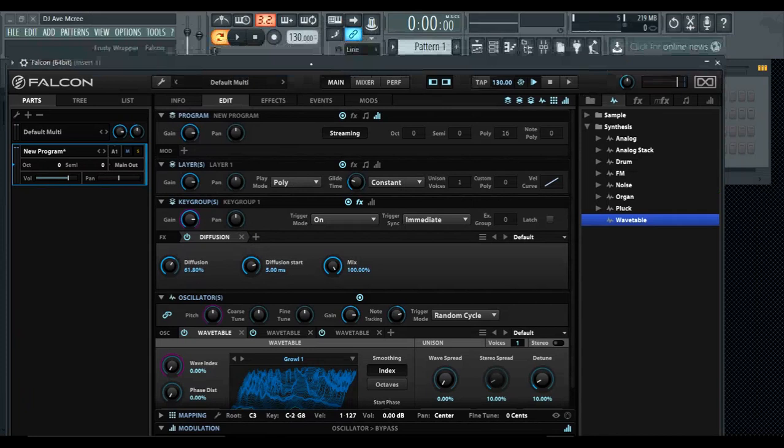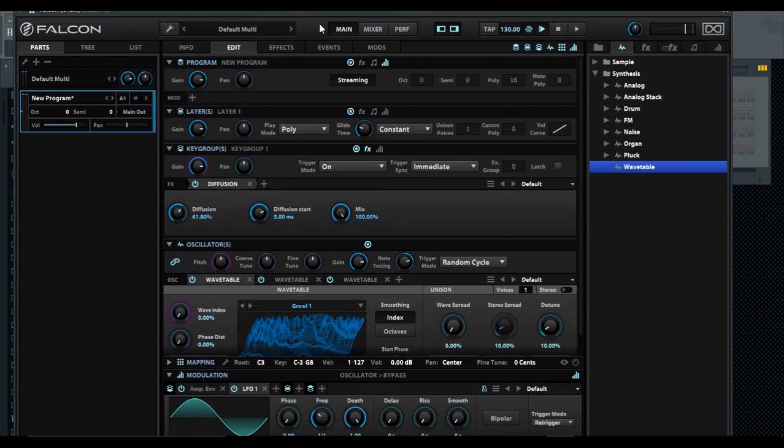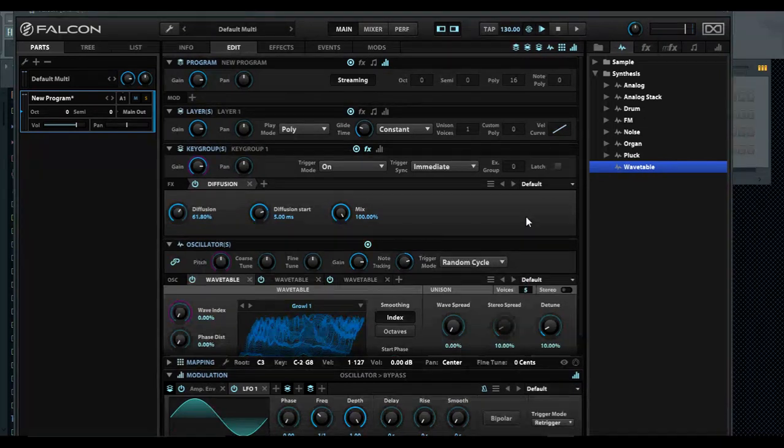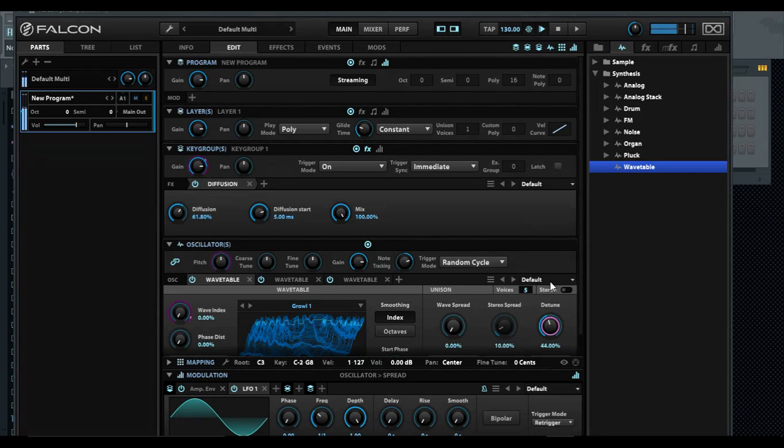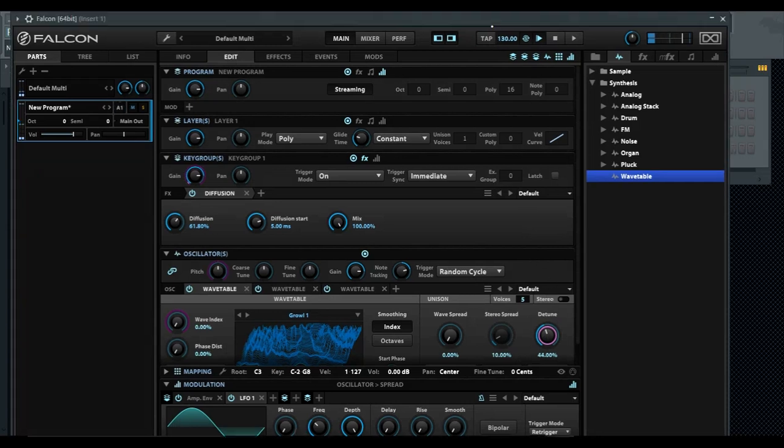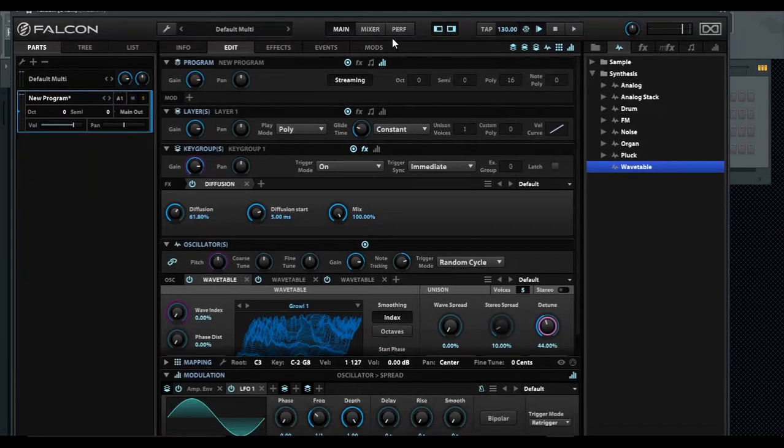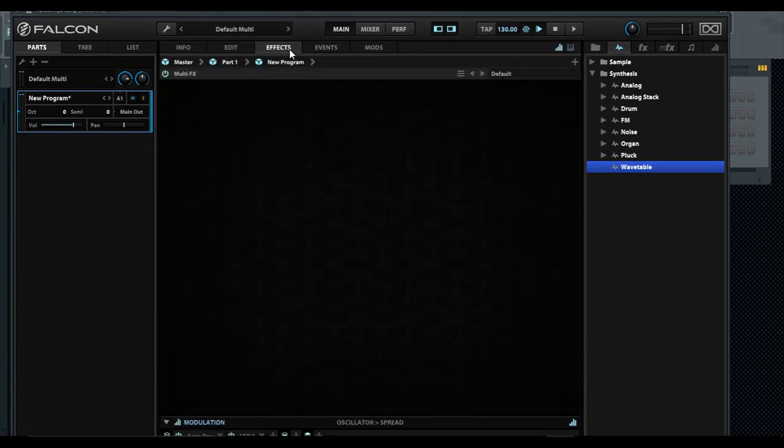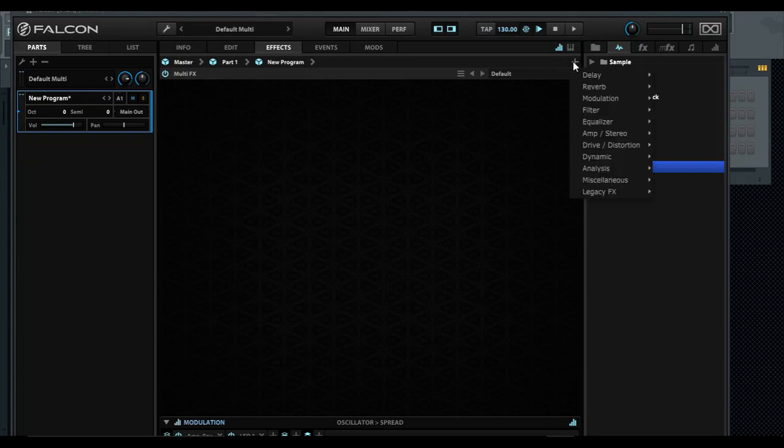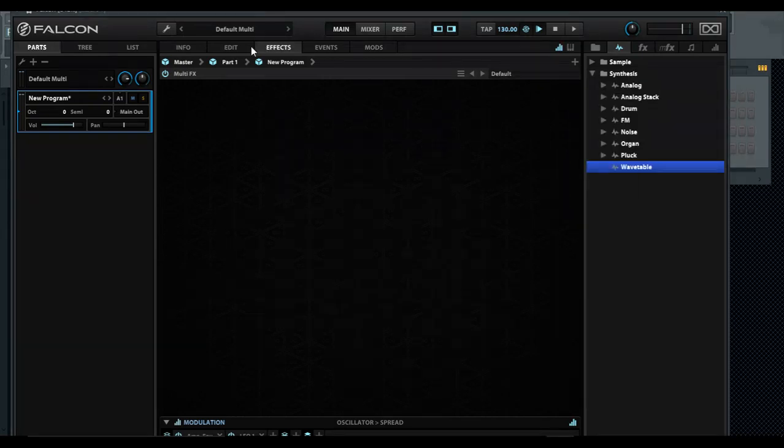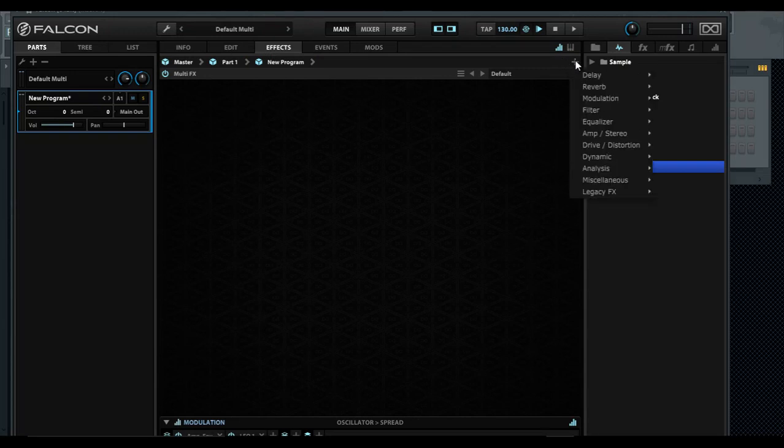The thing that really adds CPU is if you pile on the voices. Another thing I wanted to point out is that you have other effects you can put in here and by large they are incredible. We're in the effects tab - you have info, init, and then effects.